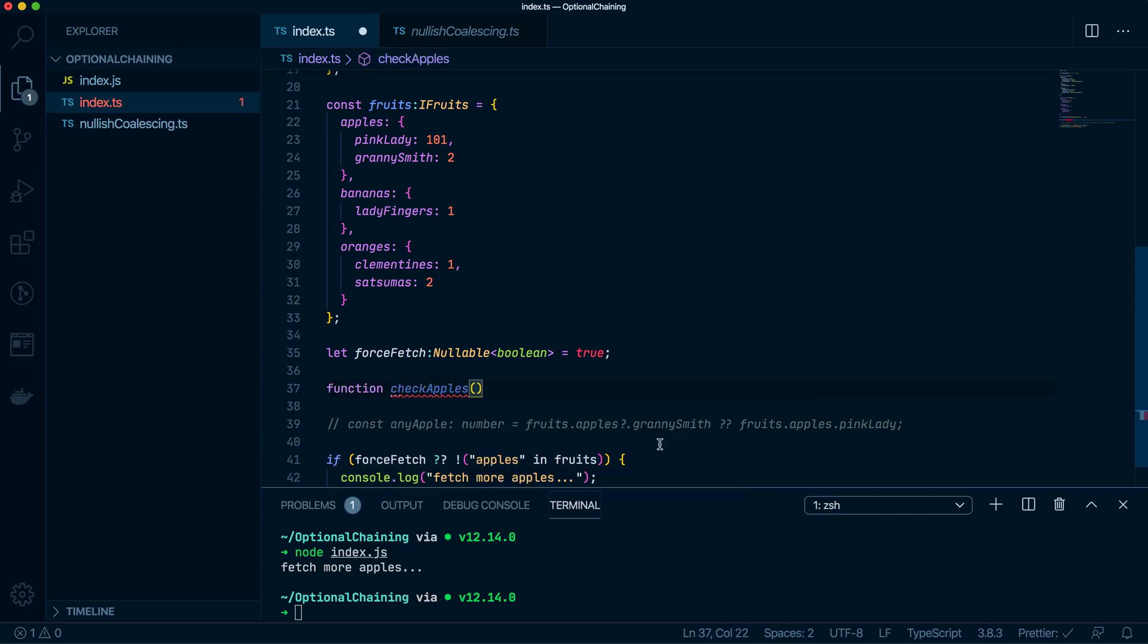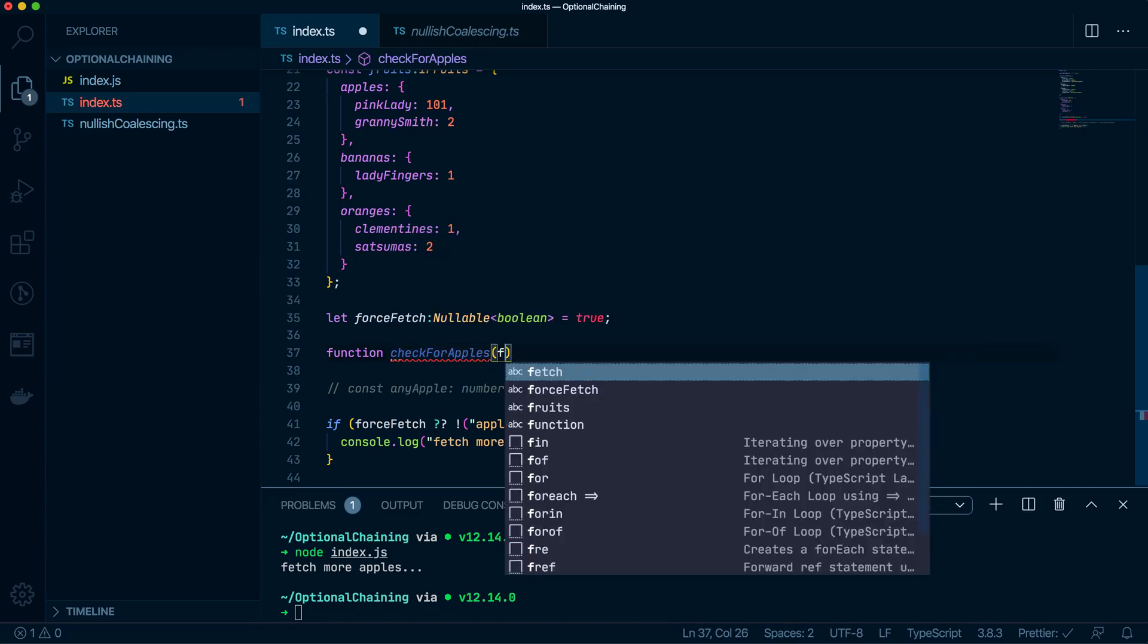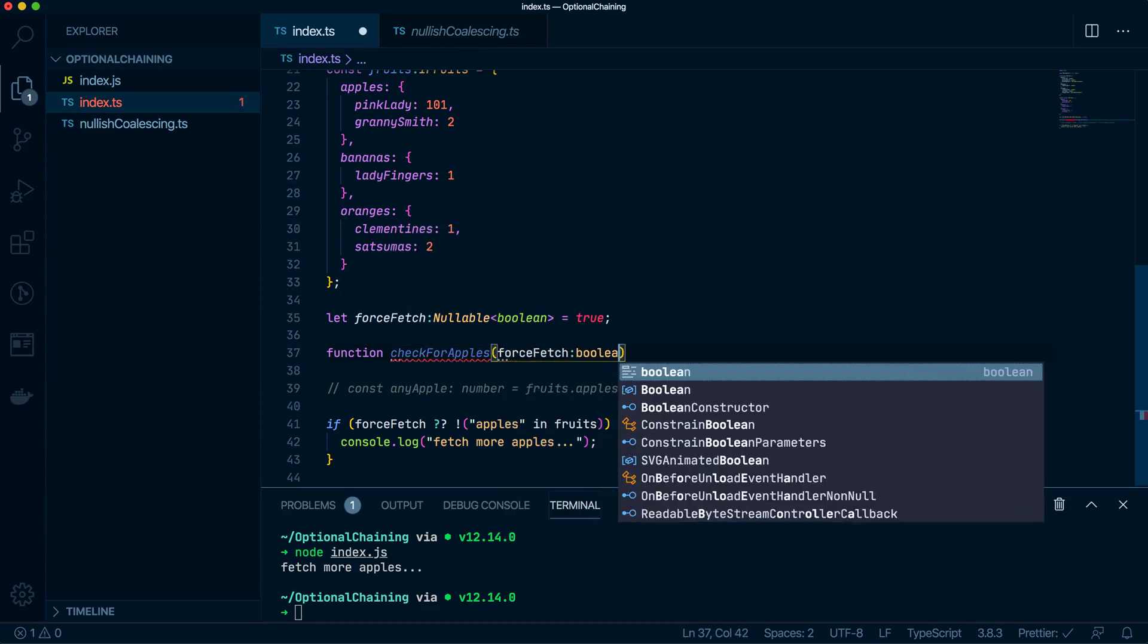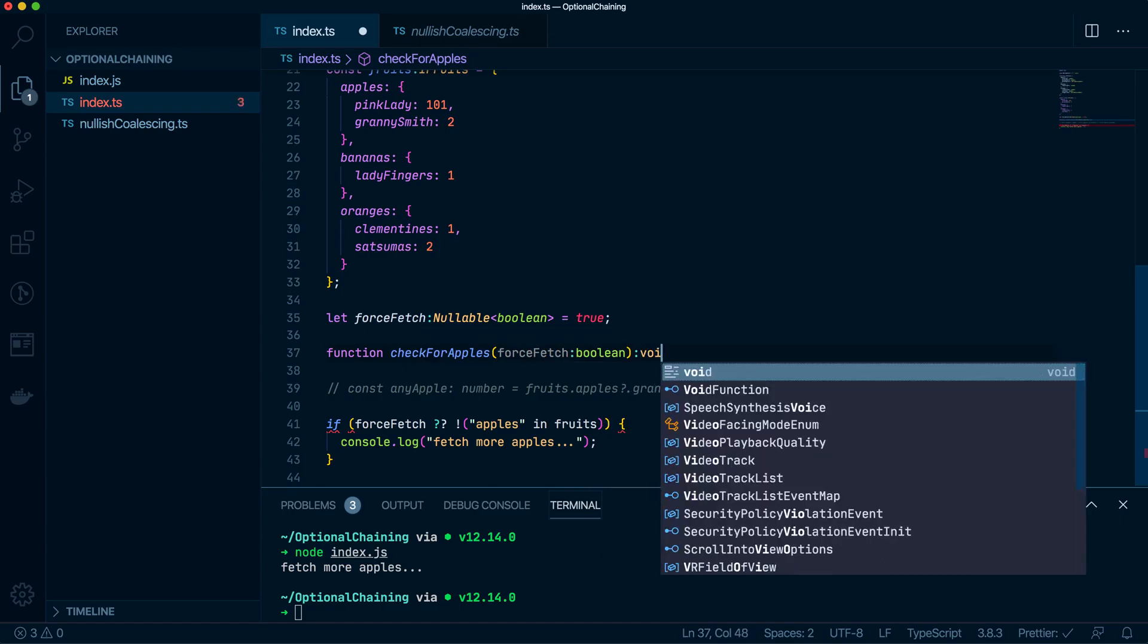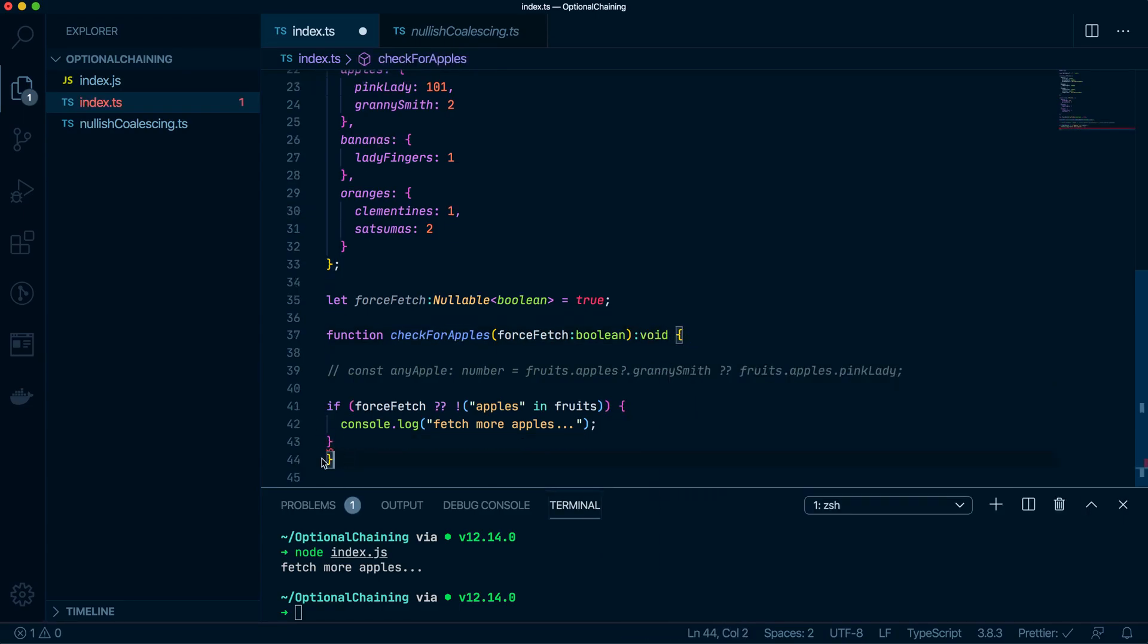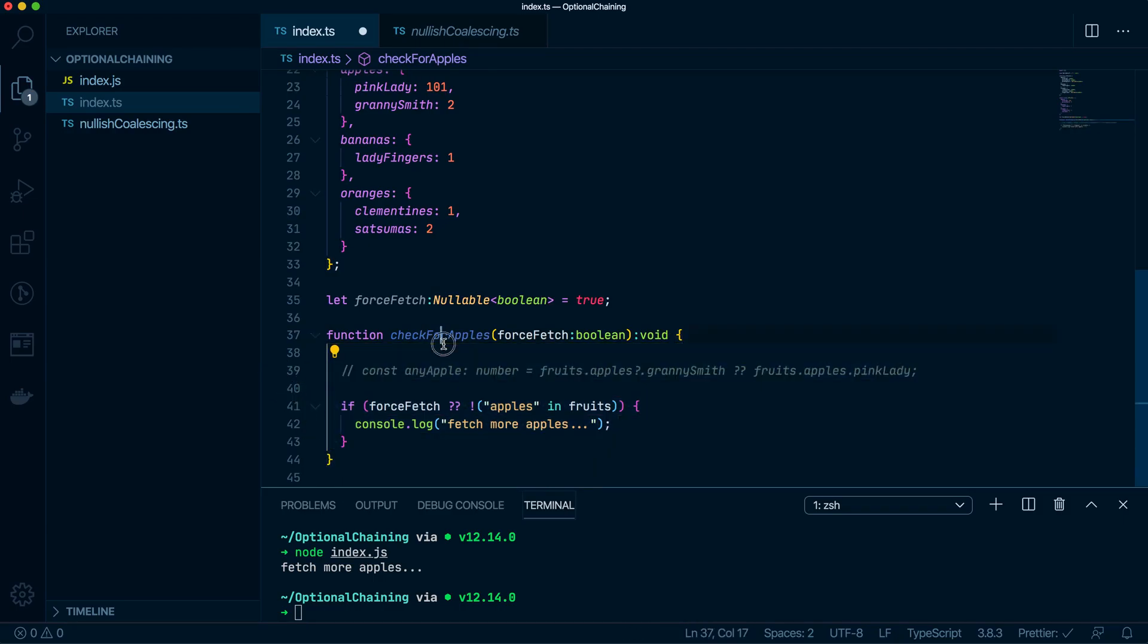An argument is force fetch, which is boolean and this would be a void. And we have all this stuff inside that. There we go. So check for apples.